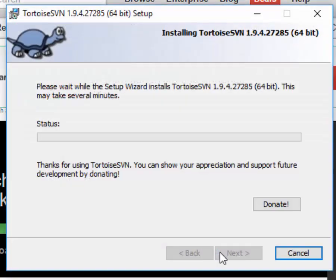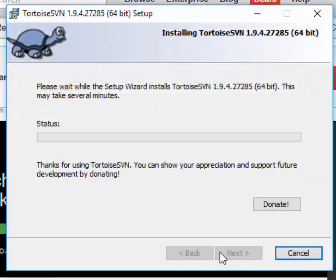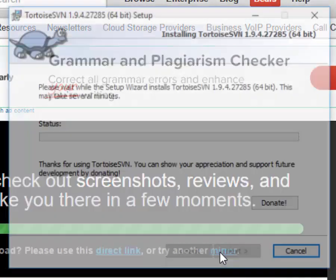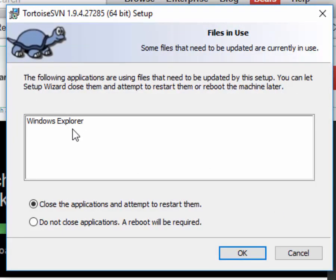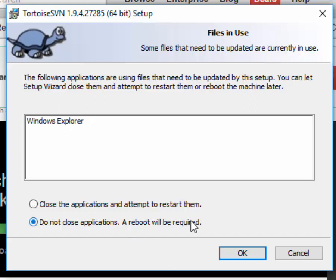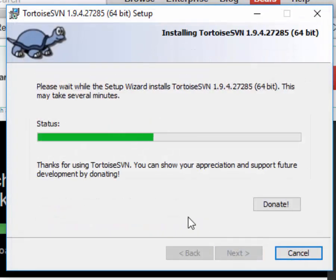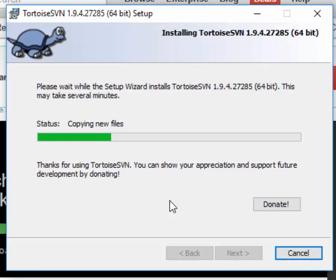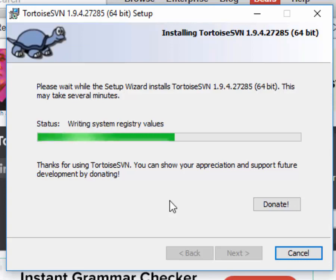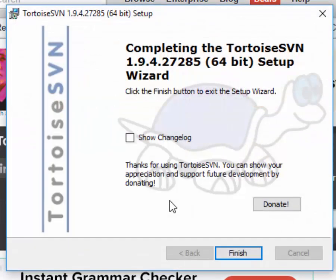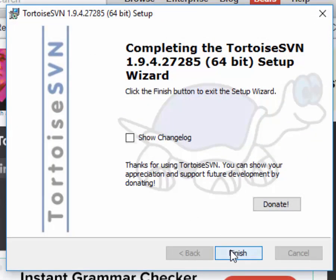If you're on Windows 10, it will ask if it's okay to make changes to your device. You say yes. It'll ask if we can close Windows Explorer. We'll deal with it after a reboot, so do not close applications. Now we finish. I have to reboot, so I'll be right back.